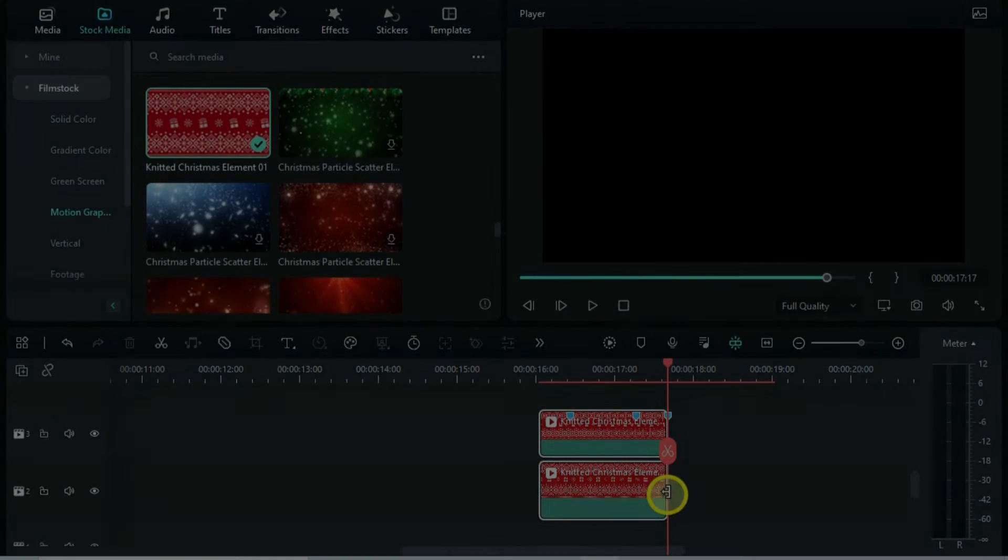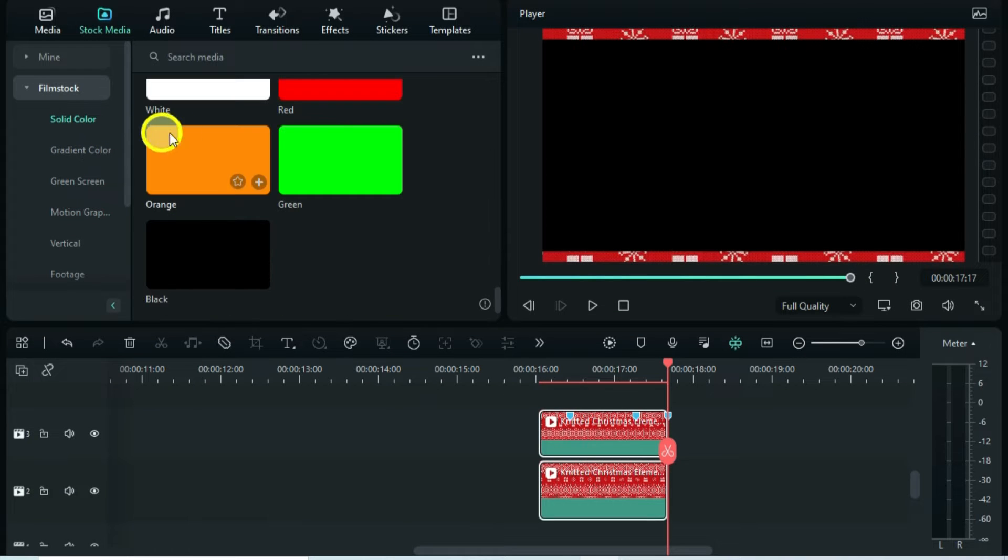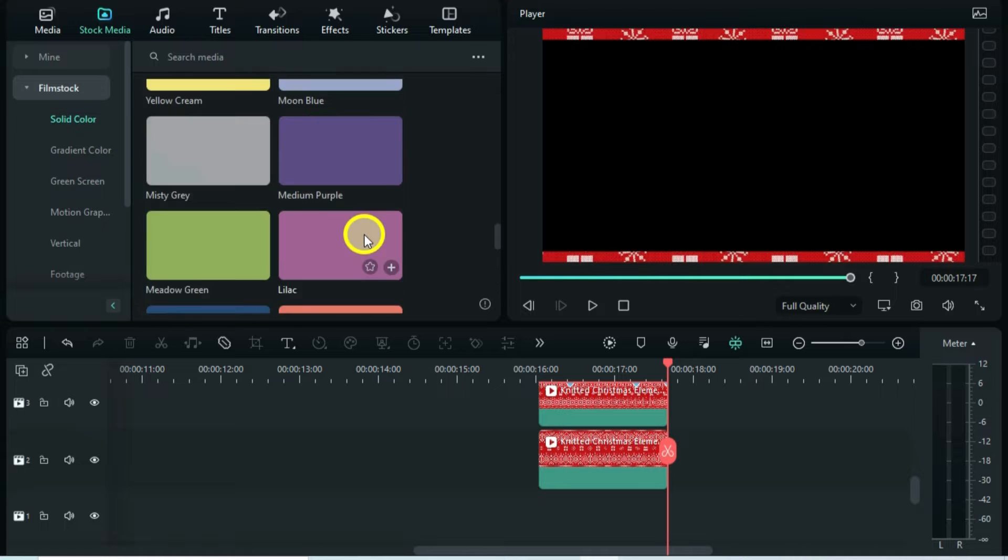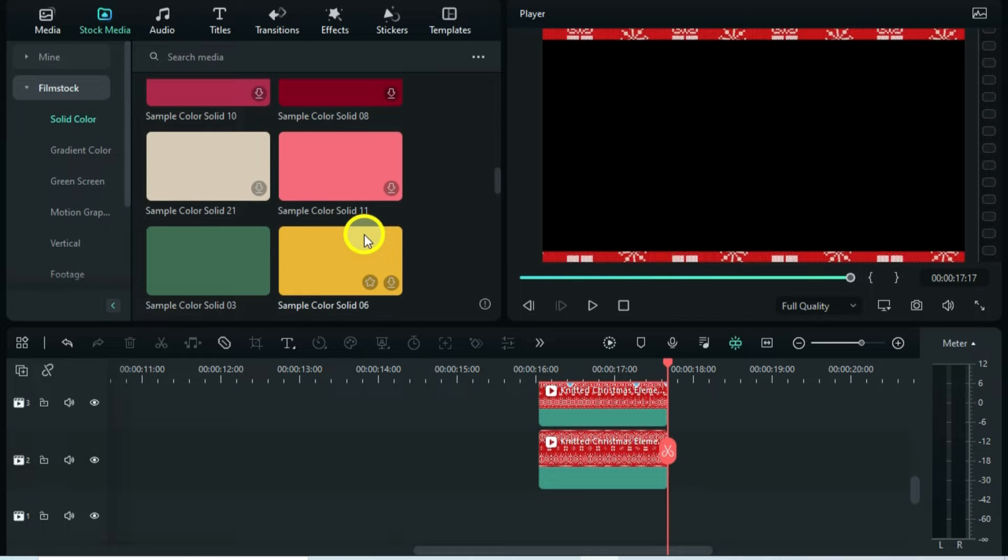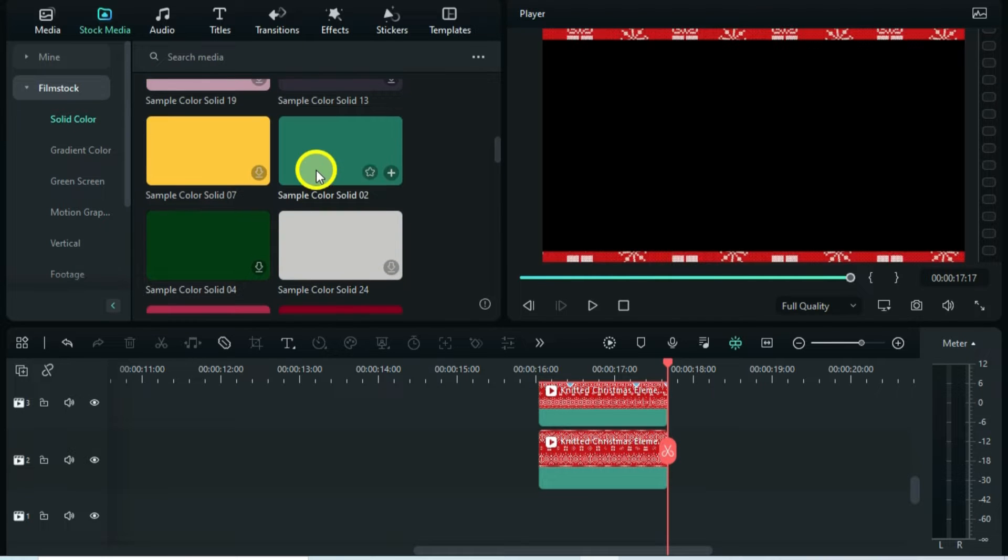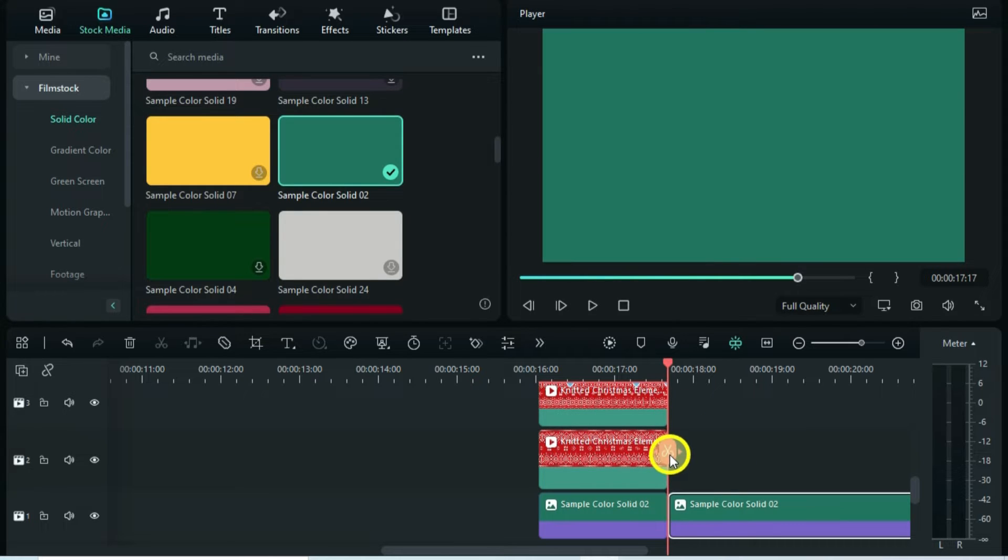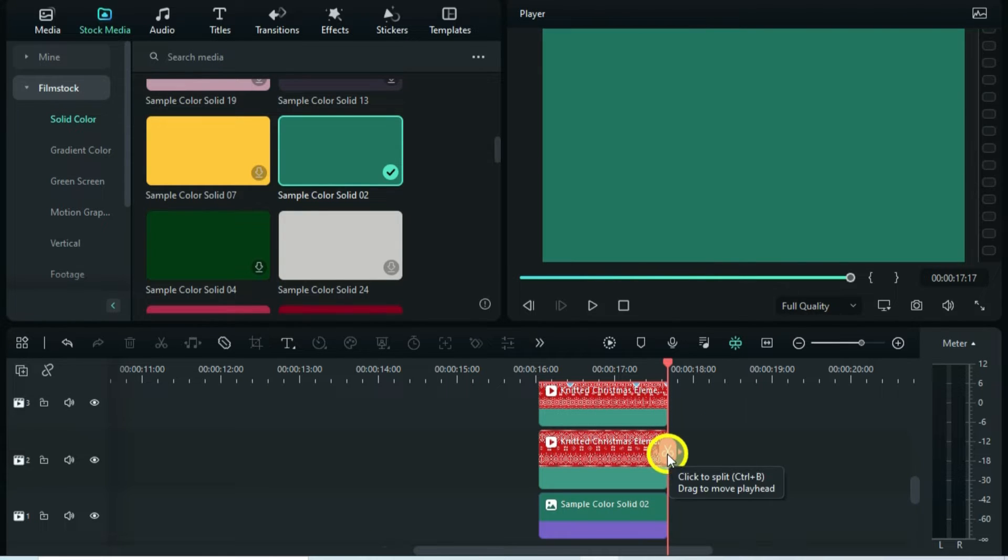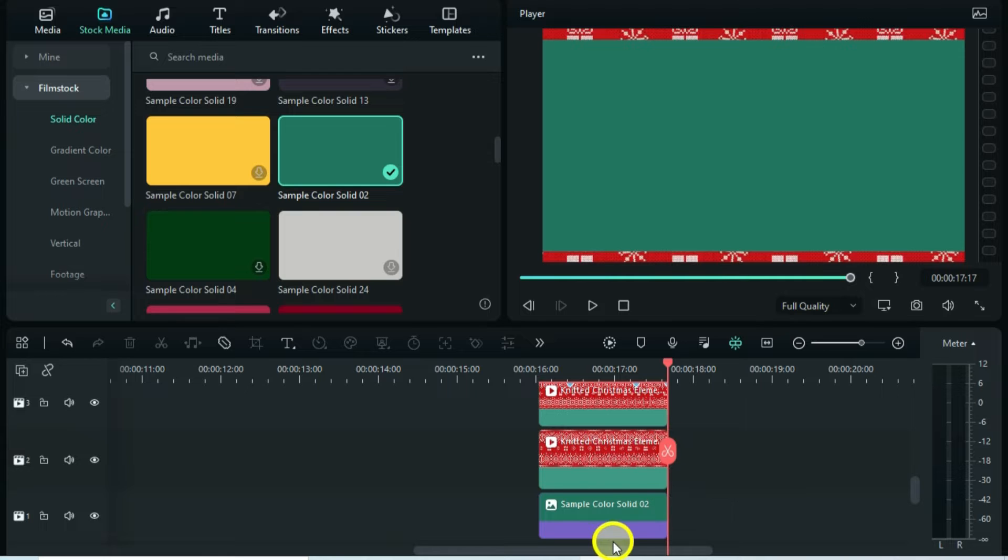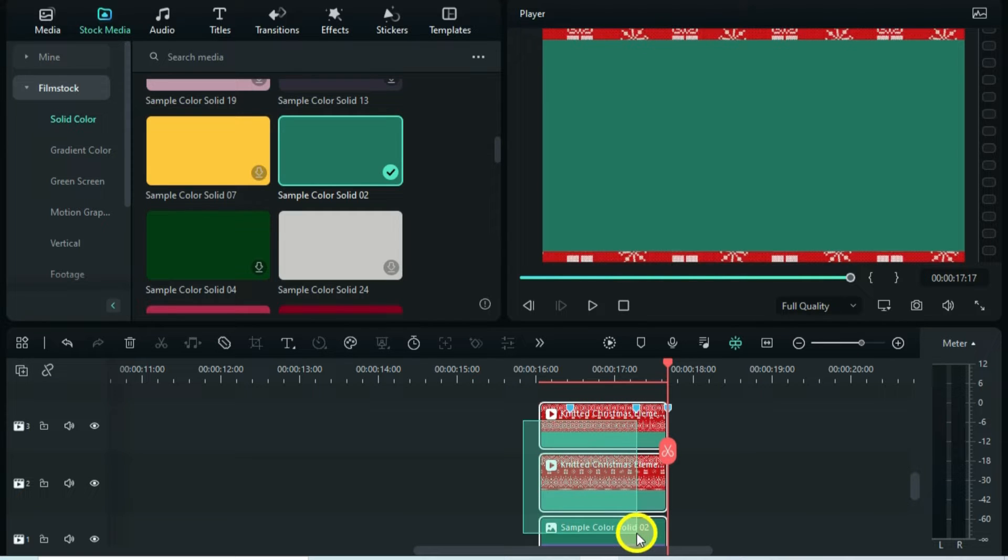The next thing is to add a green sample color image. Then export this.